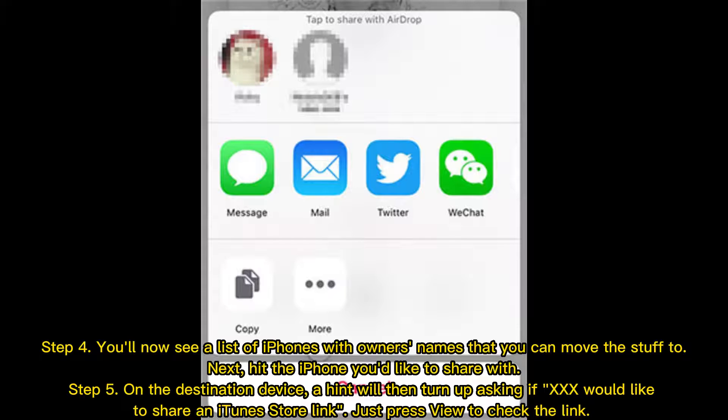Step 5: On the destination device, a prompt will appear asking if the recipient would like to share an iTunes Store link. Just press View to check the link.